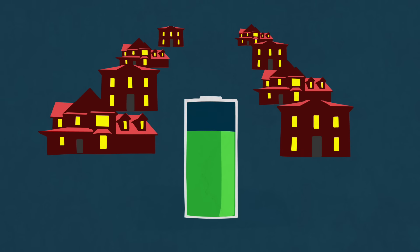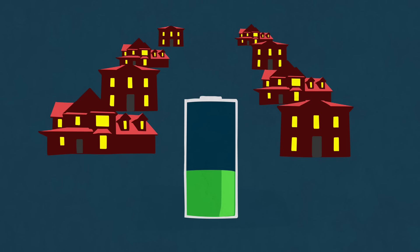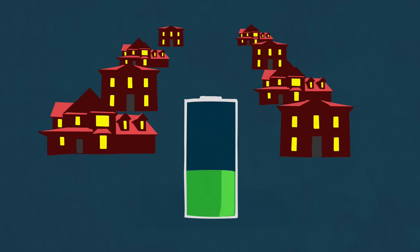And while batteries can't yet store a hundred percent of the power that homes and businesses need in a given day, they can store enough of it so that at peak times power companies don't have to work so hard and inefficiently.